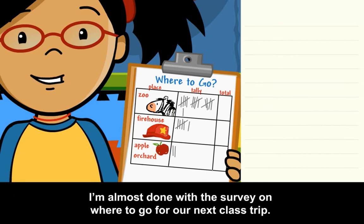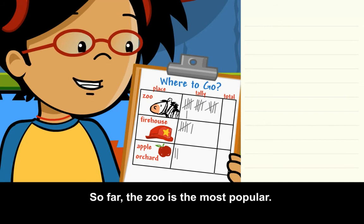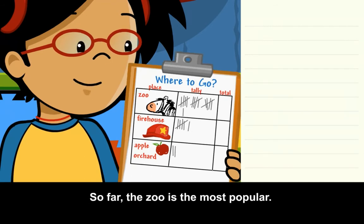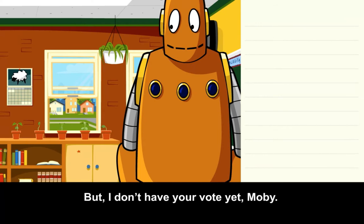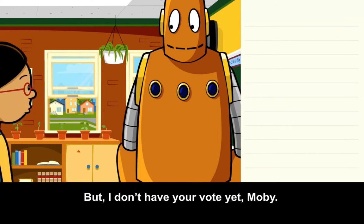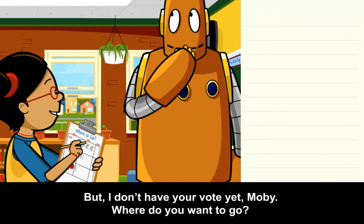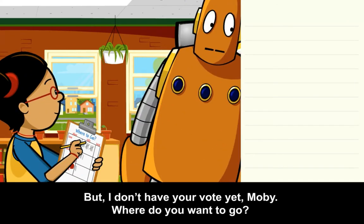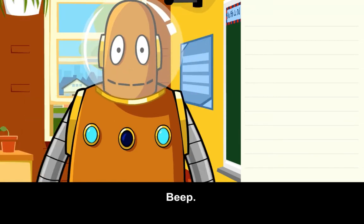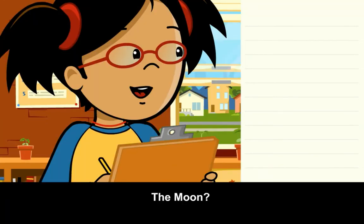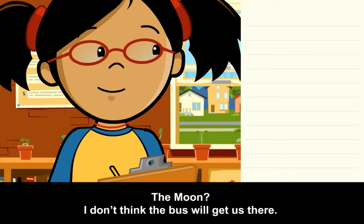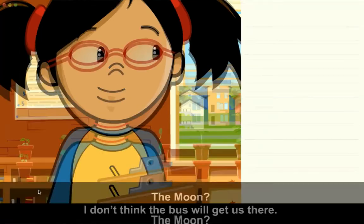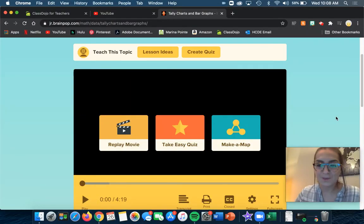I'm almost done with the survey on where to go for our next class trip. So far, the zoo is the most popular. It has sixteen votes. But I don't have your vote yet, Moby. Where do you want to go? The moon? I don't think the bus will get us there.